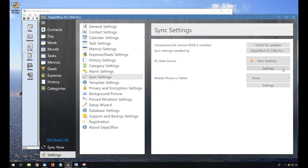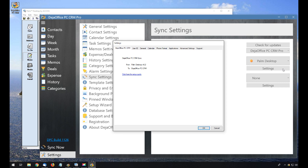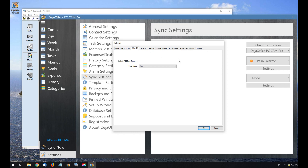Now I'm going to click on the Settings button below to make sure that the right Palm Desktop user is selected. We'll click on the User ID tab and choose our Palm Desktop username if we don't already see it there. It looks like mine is already set.